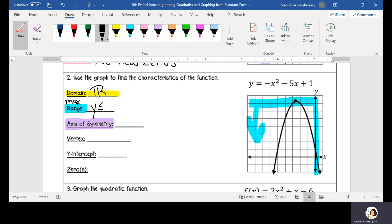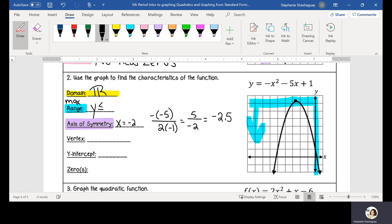To find my axis of symmetry, I'm going to have negative negative 5 divided by 2 multiplied by negative 1. A negative negative 5 is positive 5. 2 times negative 1 is negative 2. So my axis of symmetry is going to be at negative 2.5, so x equals negative 2.5. Looking at the graph, I can see that the parabola does make sense — the axis of symmetry is at x equals negative 2.5.